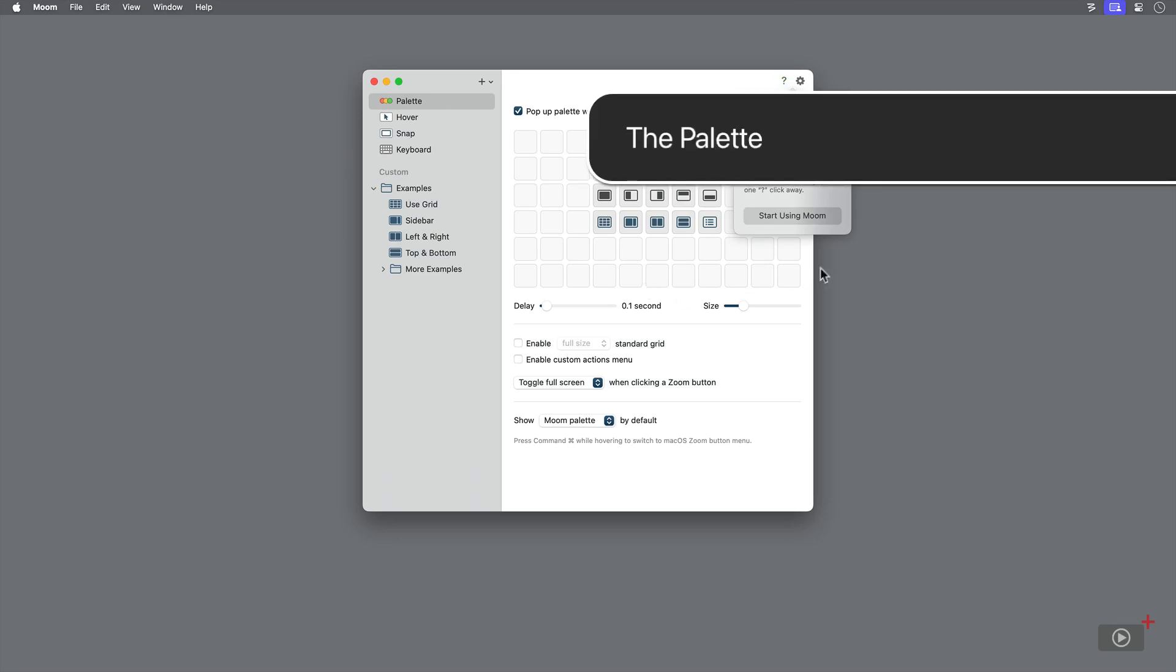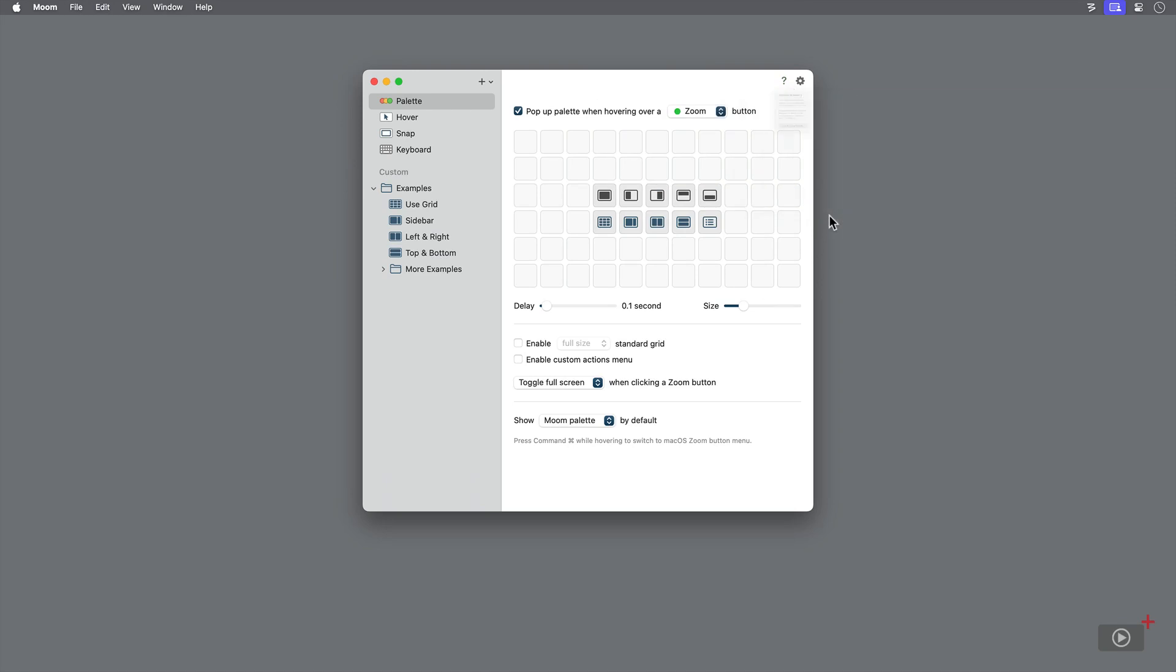There are many different ways to activate Moom. The first of which is by hovering your cursor over the green dot in the palette. Ten different icons appear, and these all represent different ways of arranging and resizing your windows.